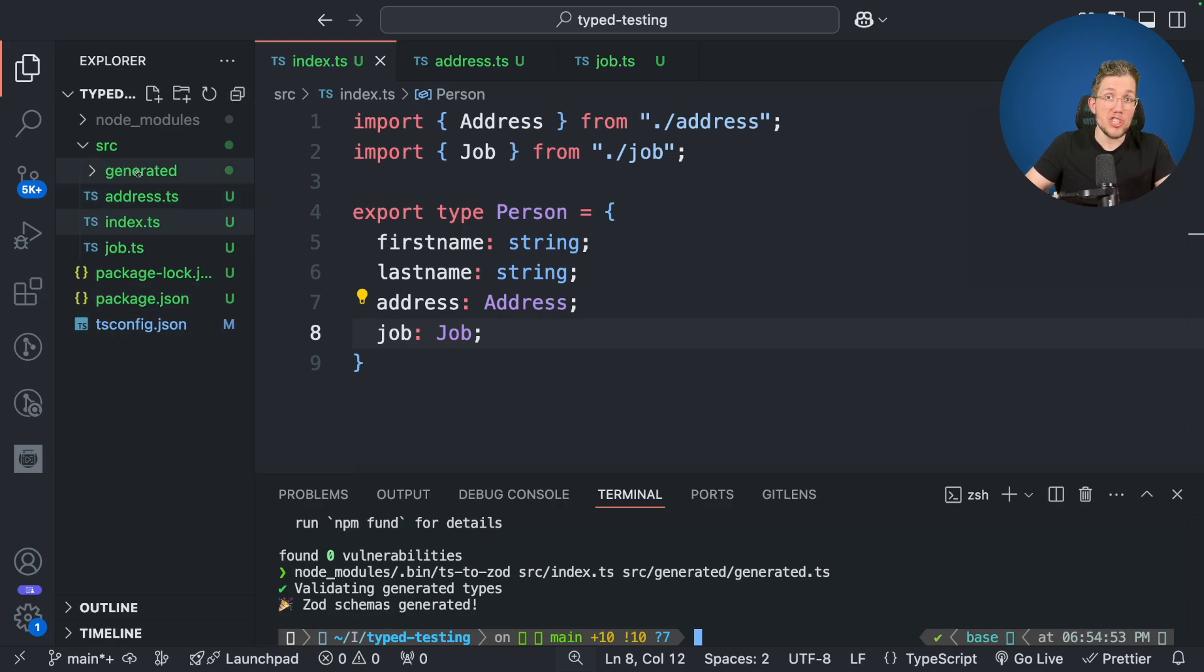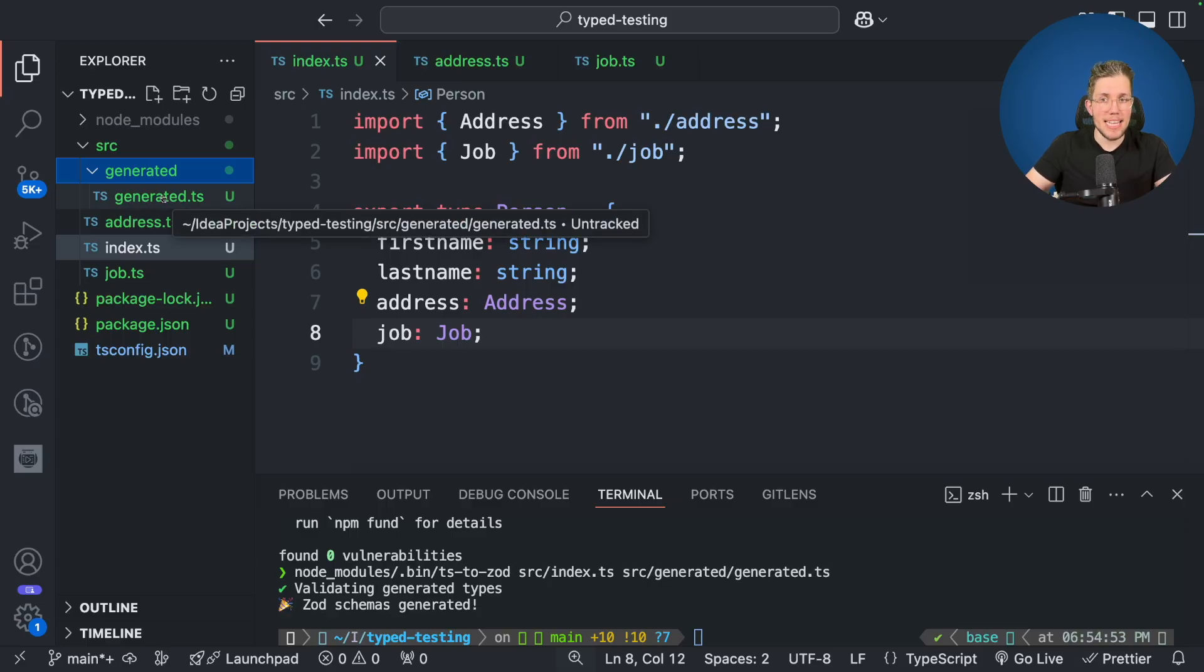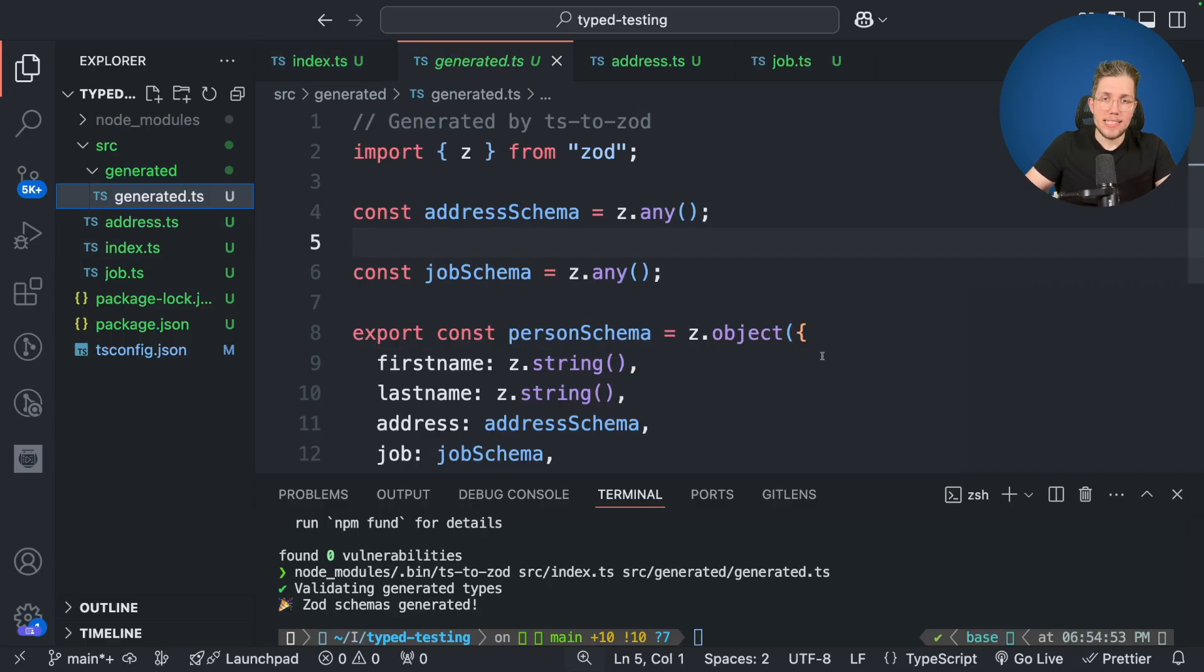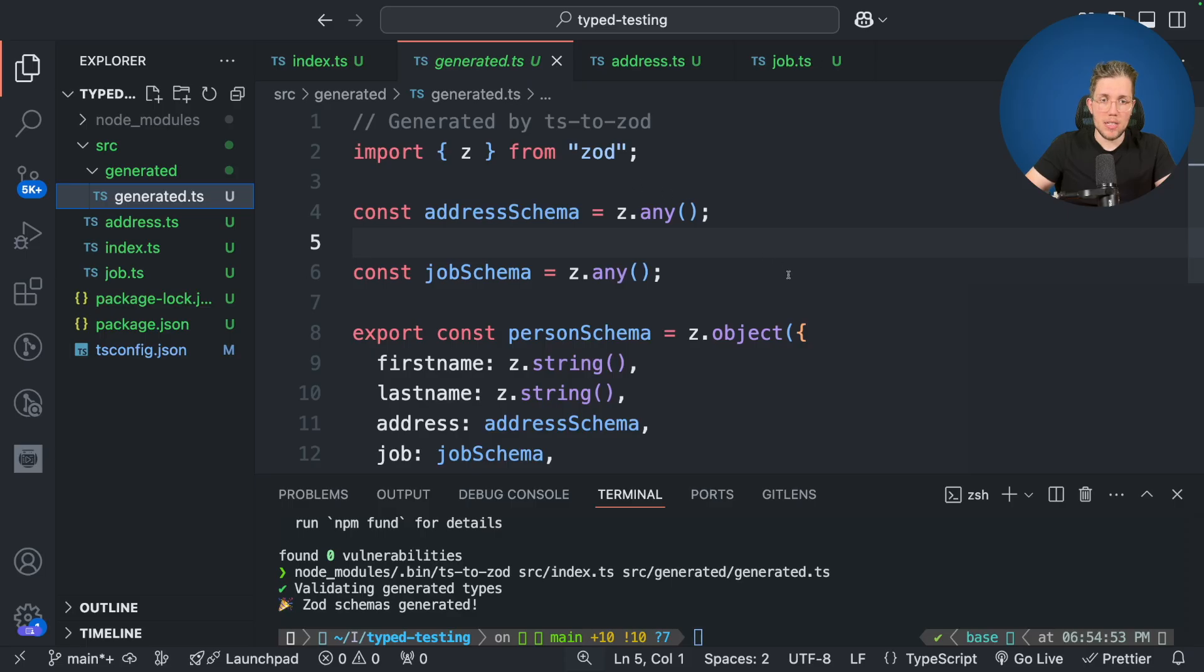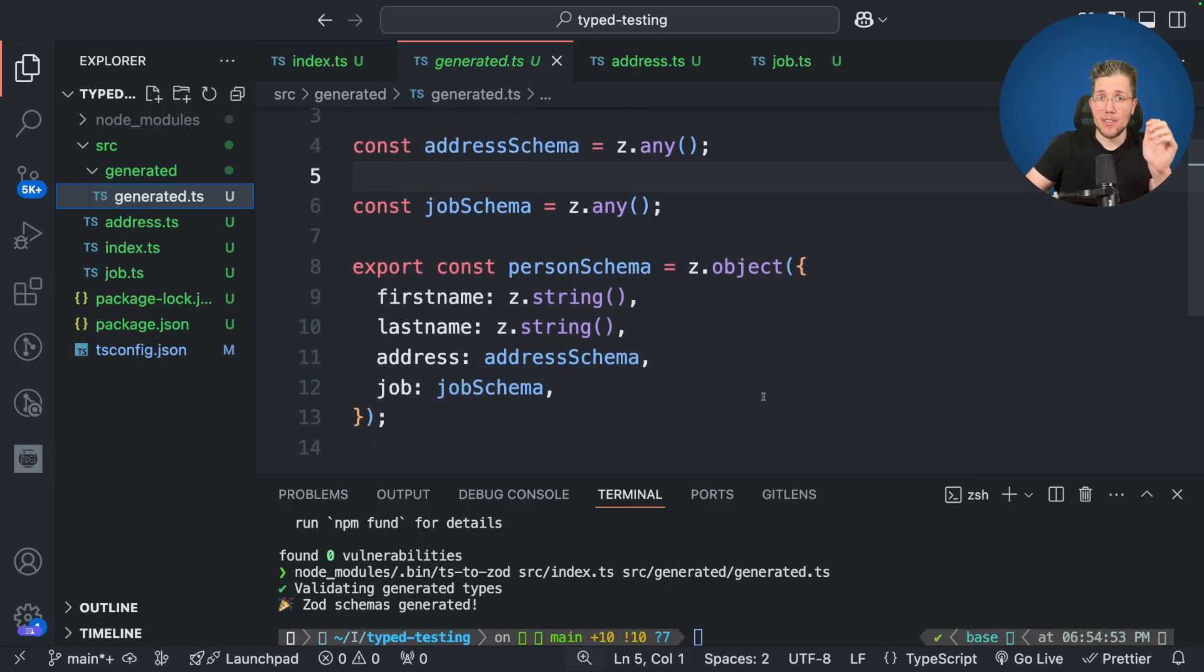Now we can see here we have this folder generated. Now let's open this here and we can see we have this generated.ts file and we can see here that it was generated by TS2Zod and it created some schemas for us. Now maybe you can already spot the issue we currently have.